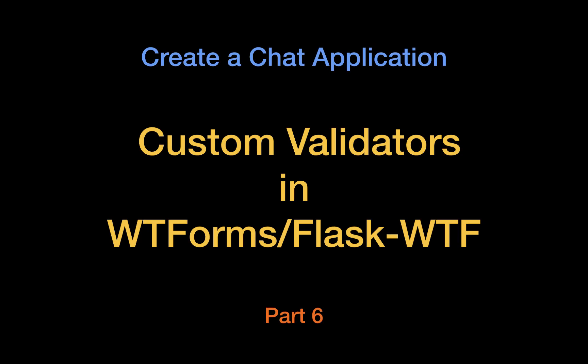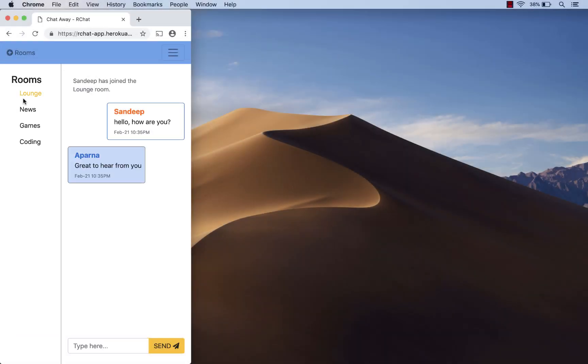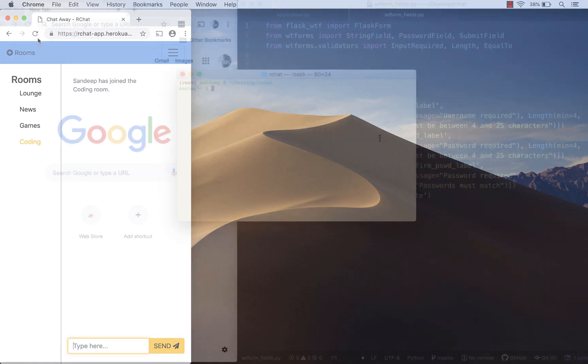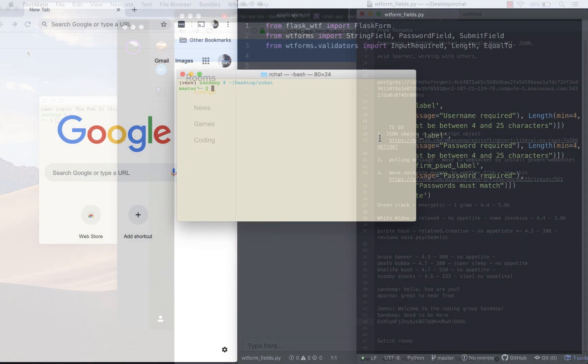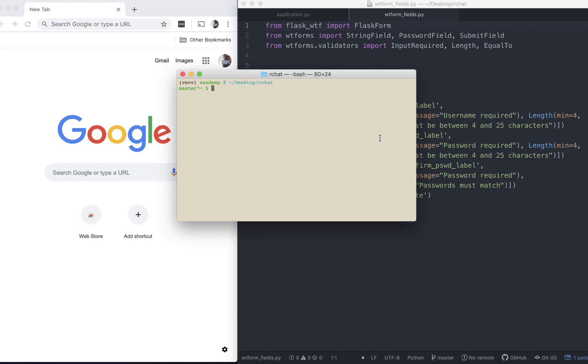Welcome back everyone to the code long series on creating a chat application. In the previous video we connected our registration form to a database. In this video we will go over some of the code we had written in the previous video and use custom validators from WTForms to clean up the code.